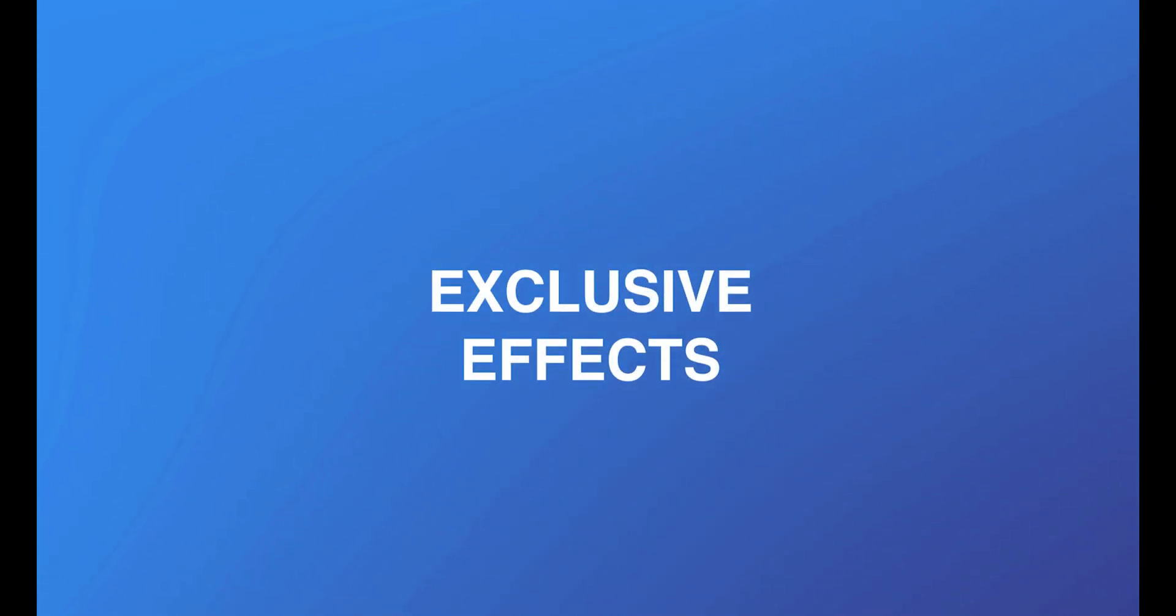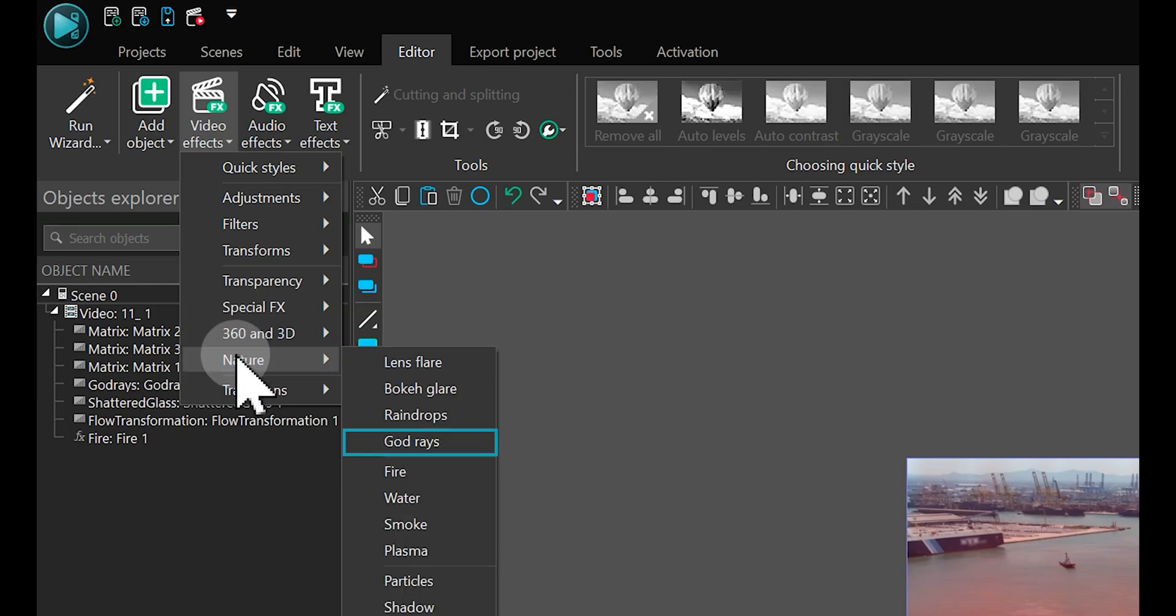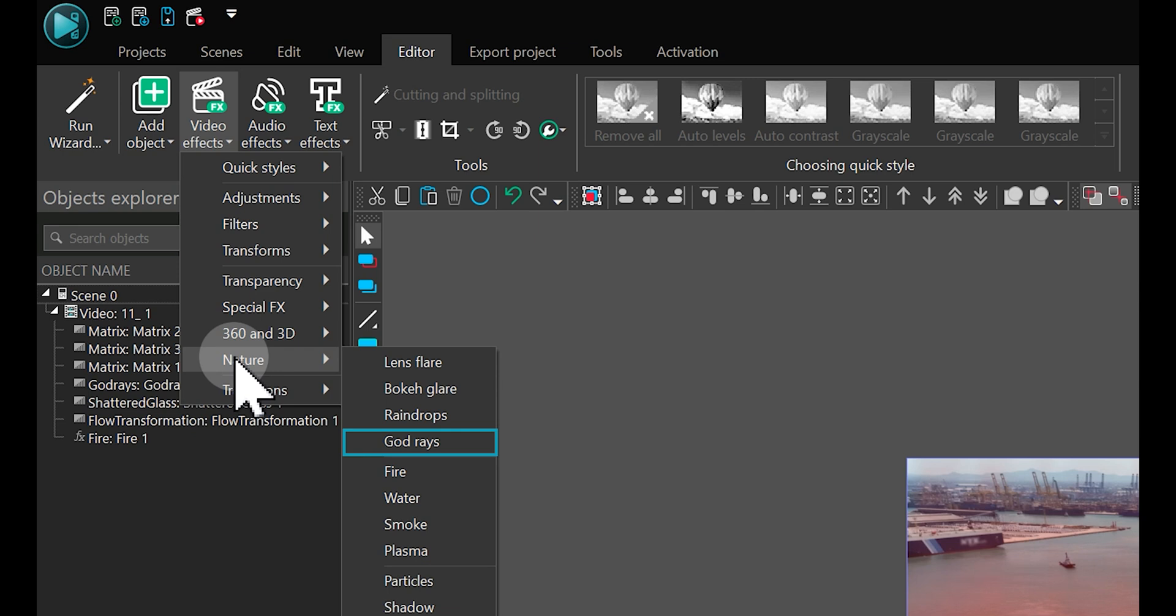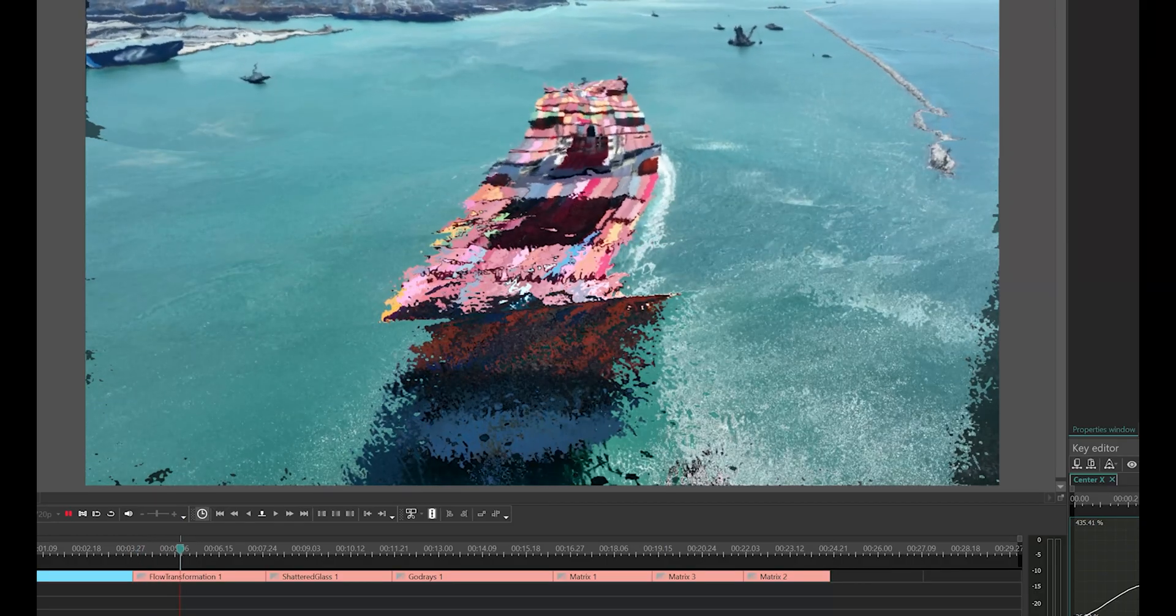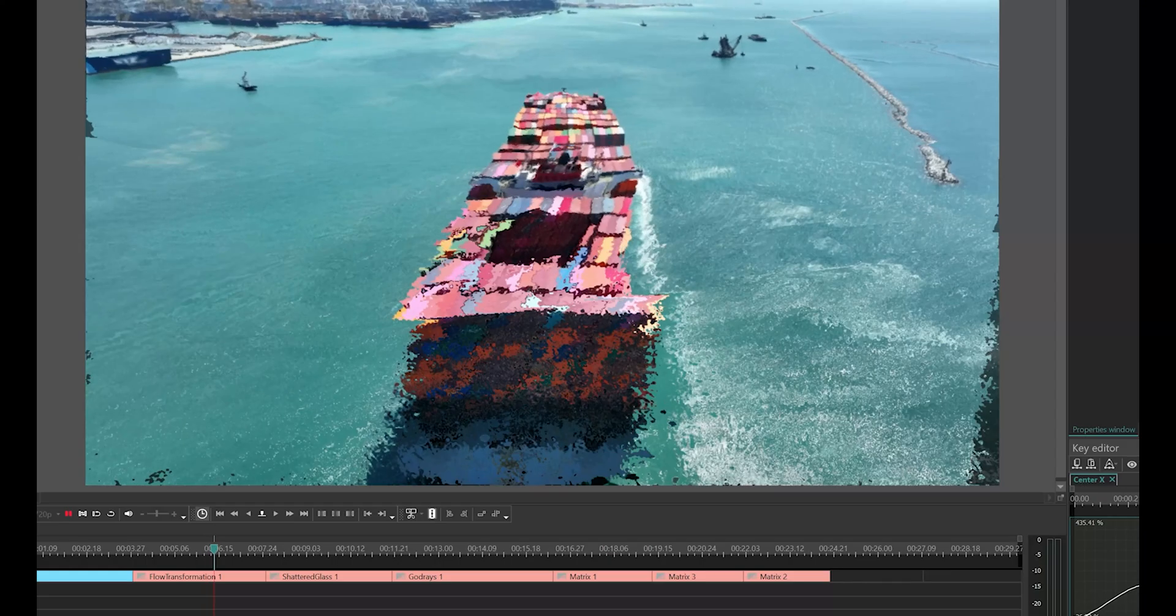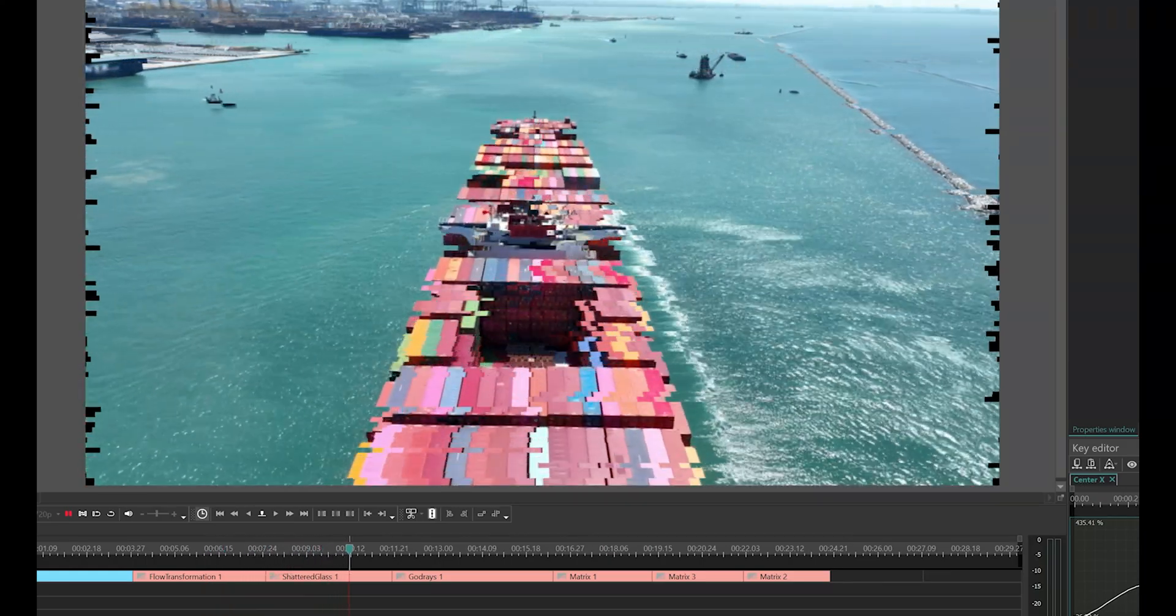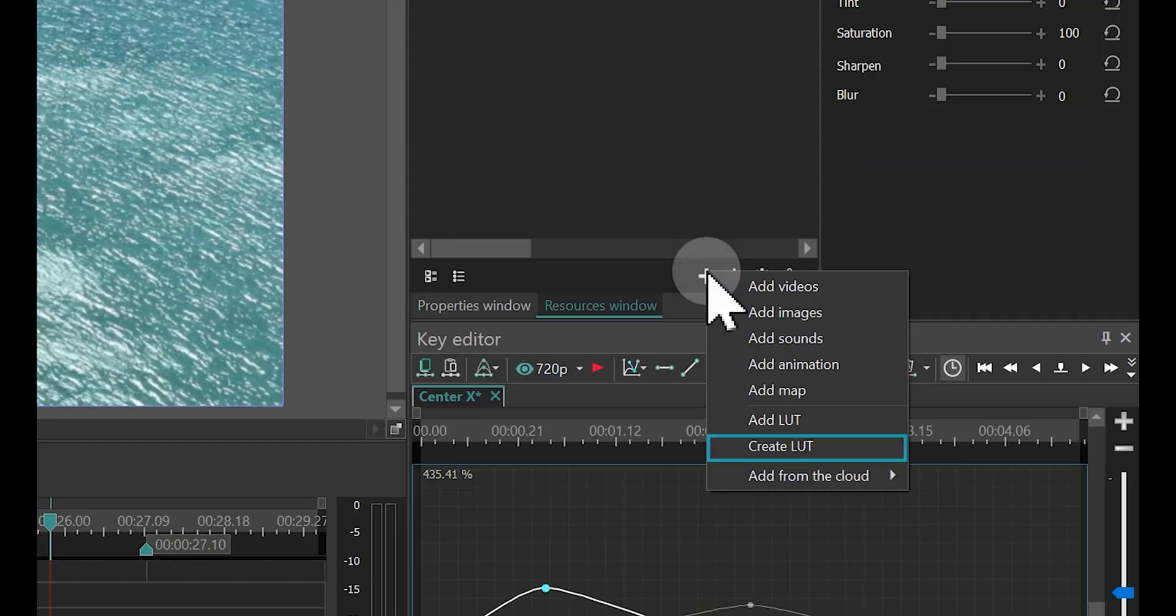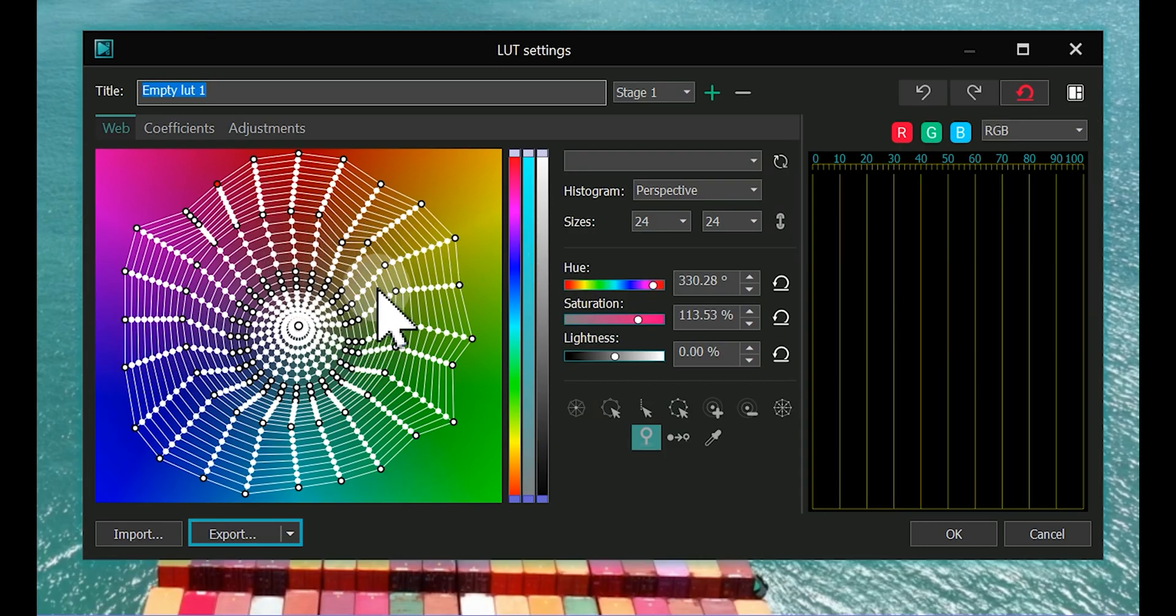Exclusive Effects: VSDC Pro offers you a suite of exclusive video effects to elevate your projects, such as paper burn, flow transformation, shattered glass, god rays, matrix, and many others. In addition, you can save custom LUTs and use them in other projects.